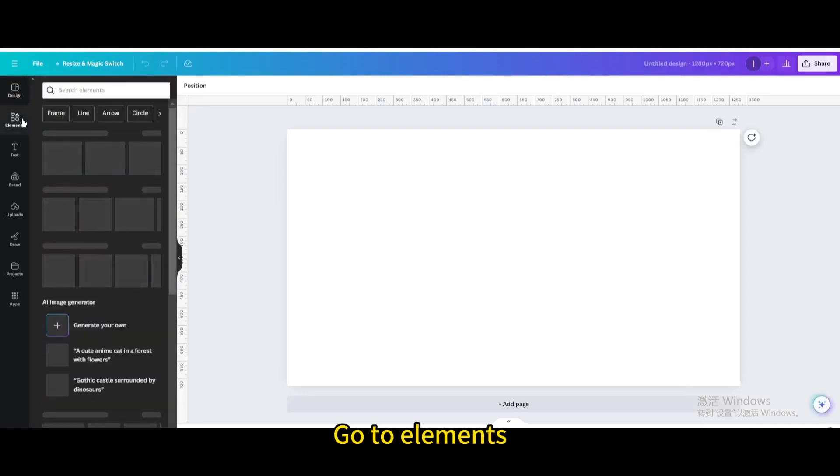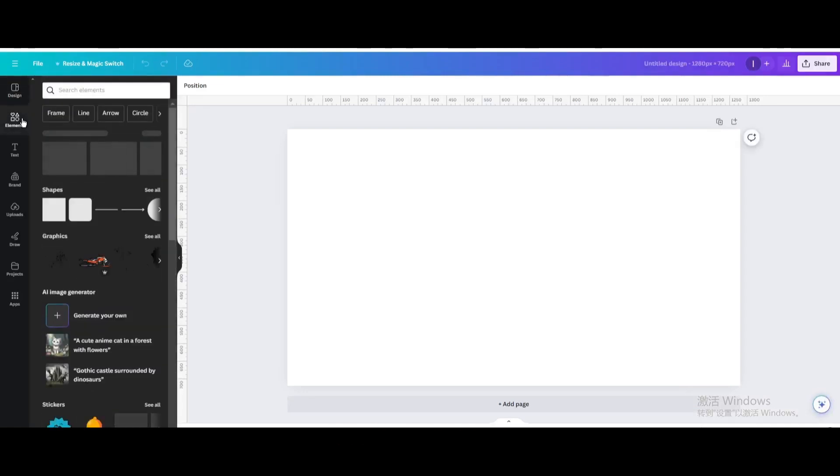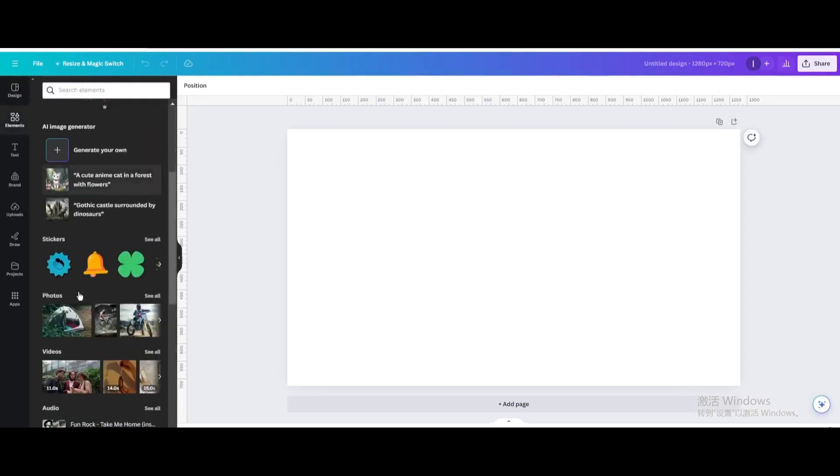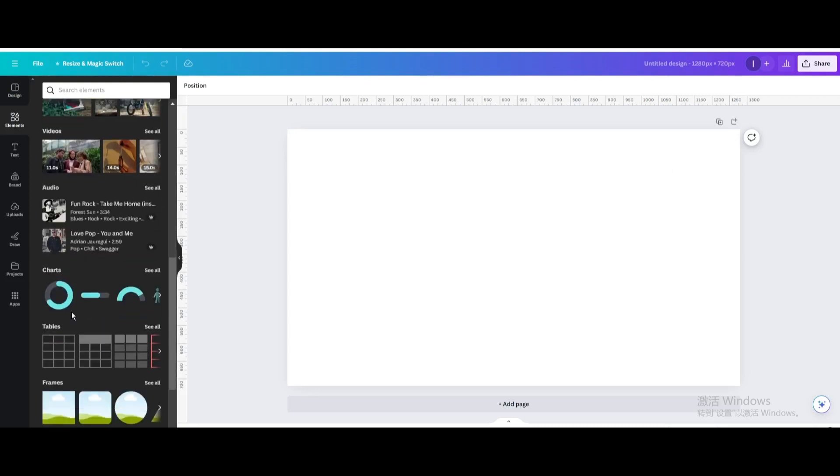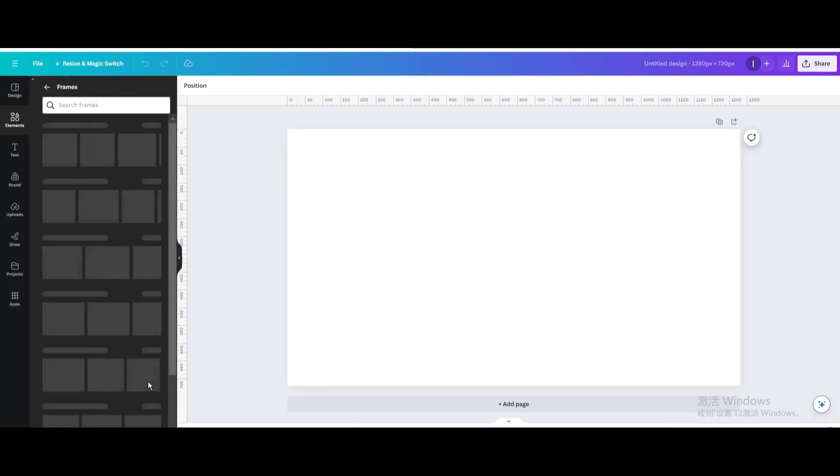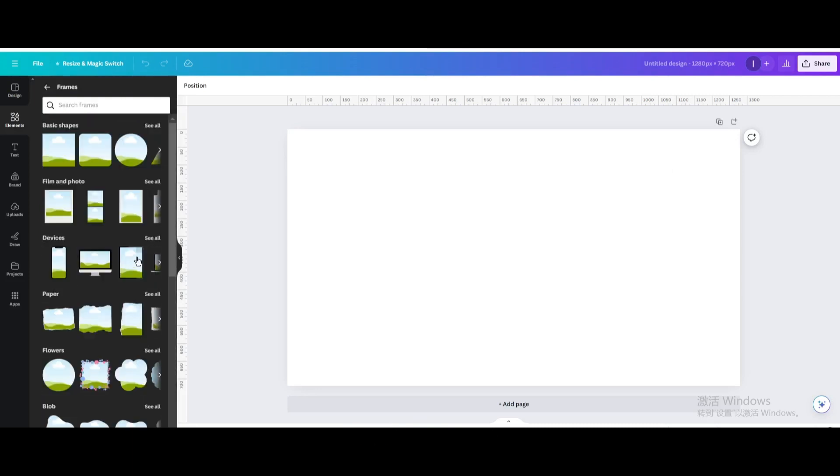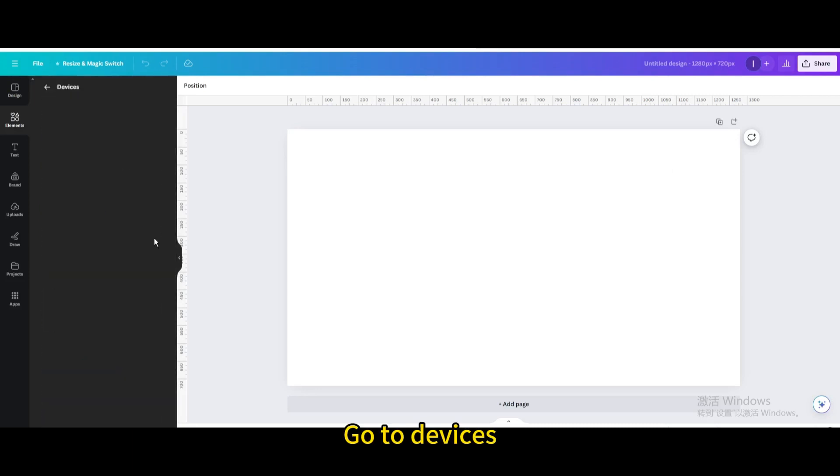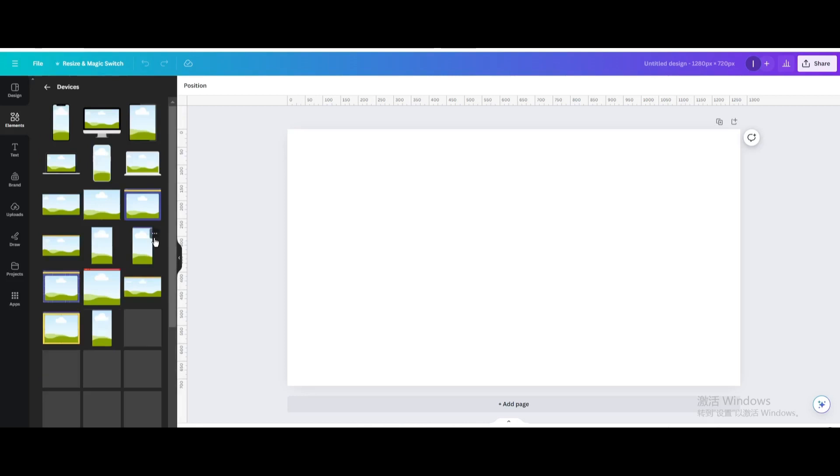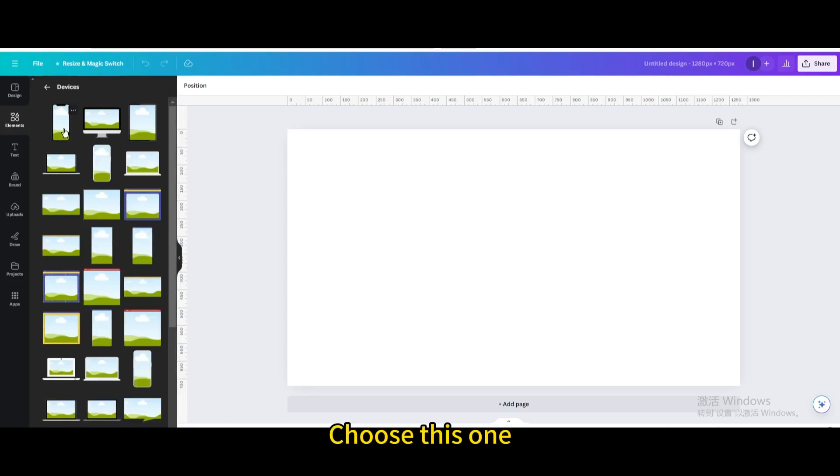Go to elements, then go to frames. Go to devices and choose this one.